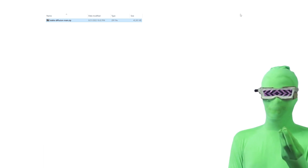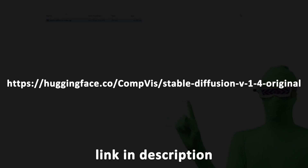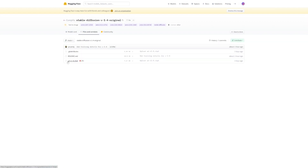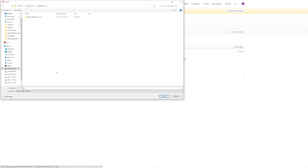Now we want to download the Stable Diffusion model itself. Go to this link — you'll come to a page where you'll see a thing that says you need to accept the license. Click Accept the License. Then go to Files and Versions, click on SD checkpoint, click on it, then click Download and save it to the same folder where you saved all the other files. That's SD checkpoint v1.4.